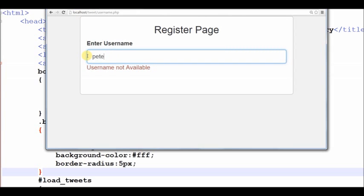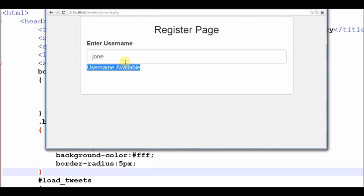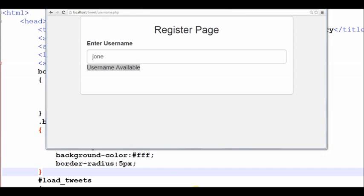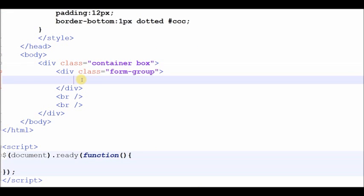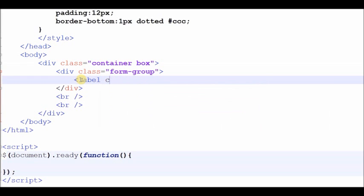While creating a user account, just after the user enters the username, an AJAX call will request the PHP page at the server side to get the availability status of the username. The PHP page matches the user input against the database and returns the response text based on the availability.